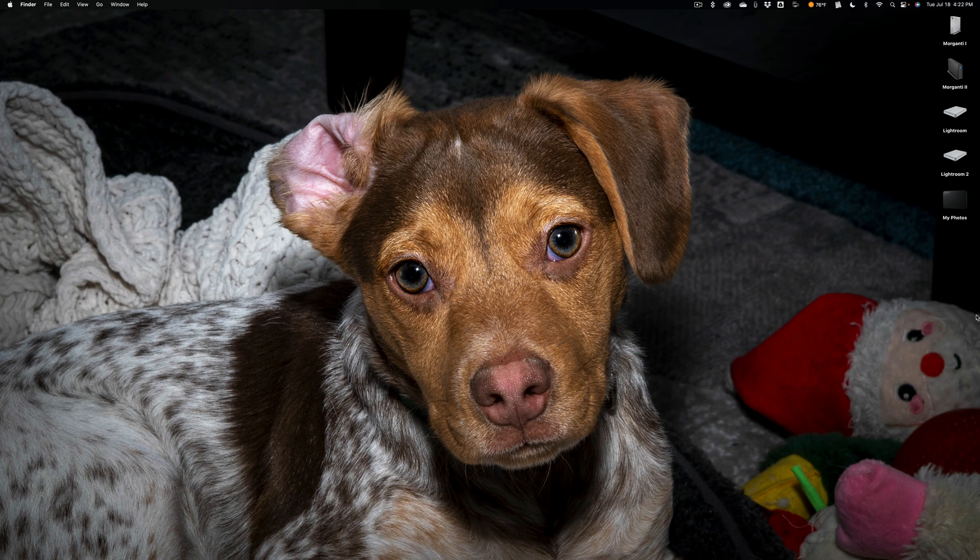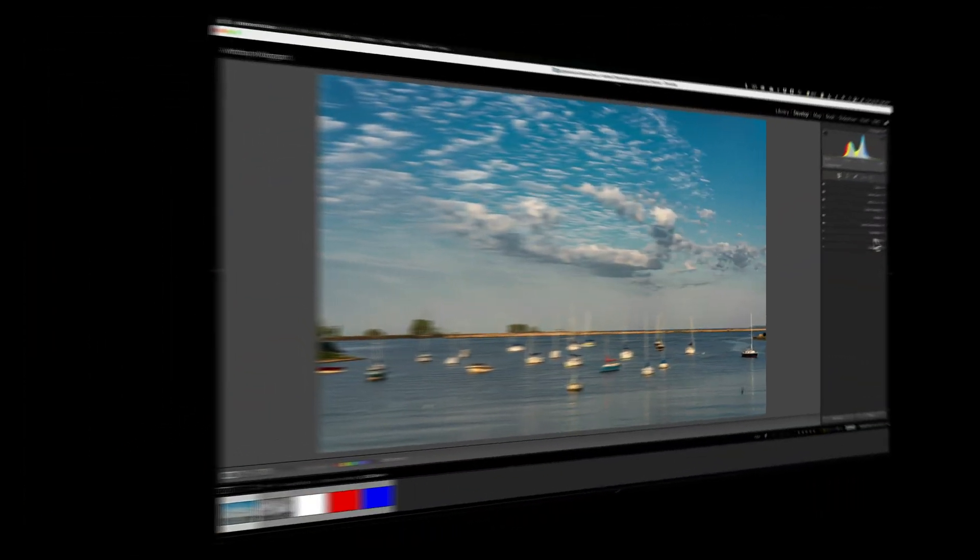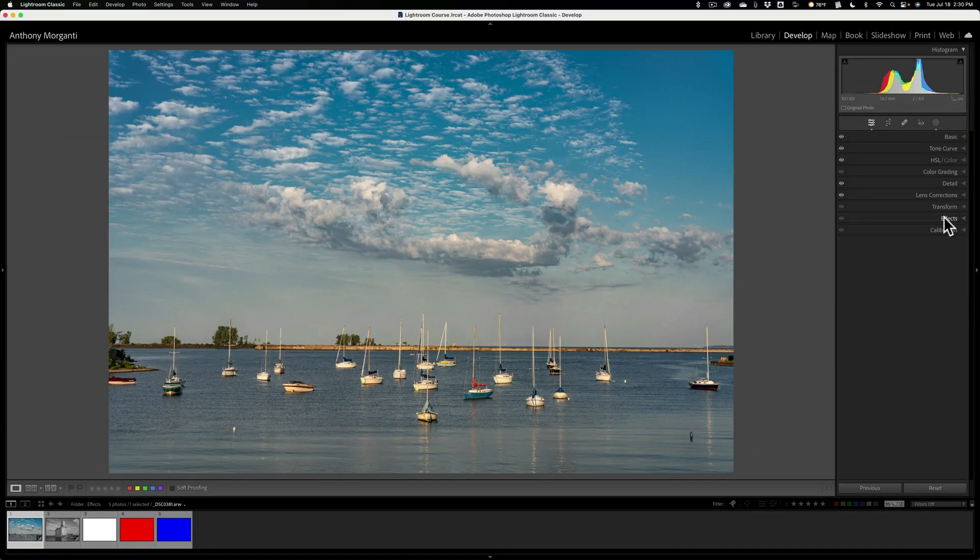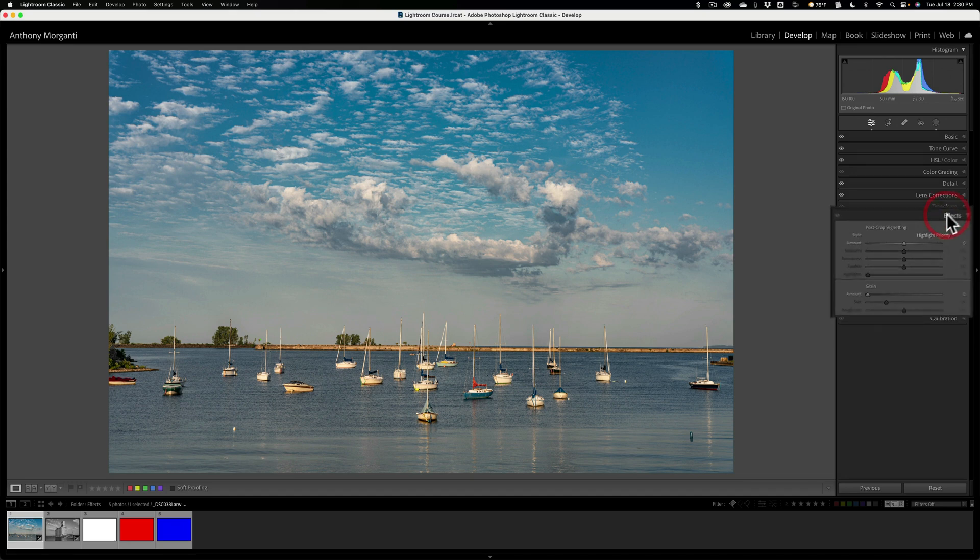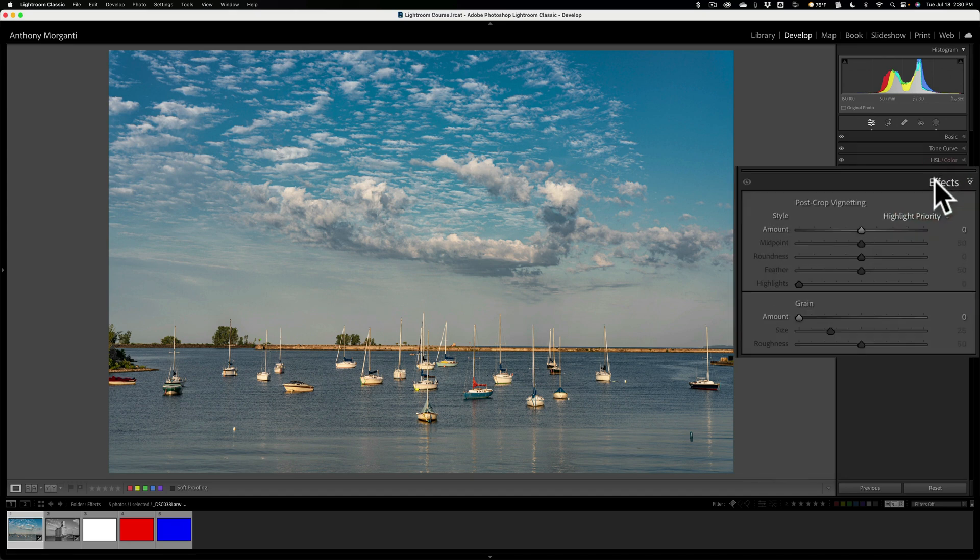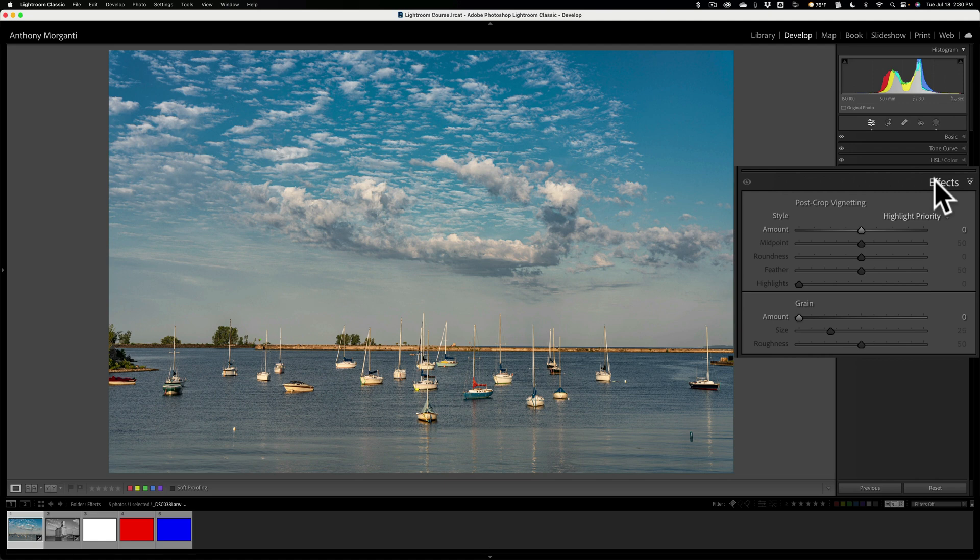This is the video in the course on the effects panel in Lightroom Classic. I hope you find it helpful. In this video, we're going to learn how to use the effects panel found in Lightroom Classic. The effects panel is probably the easiest panel to use and the easiest panel to understand in Lightroom, but that doesn't make it any less useful. With the effects panel, you could apply two different effects to an image. One is a vignette and the other is grain.